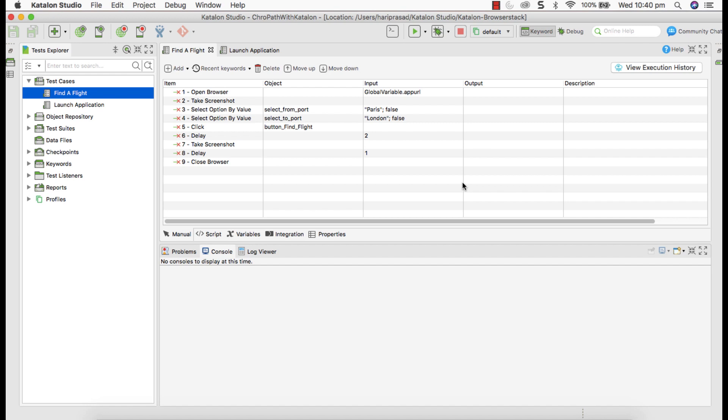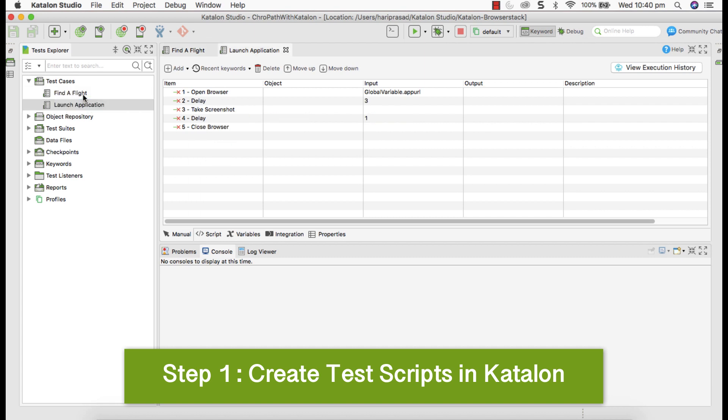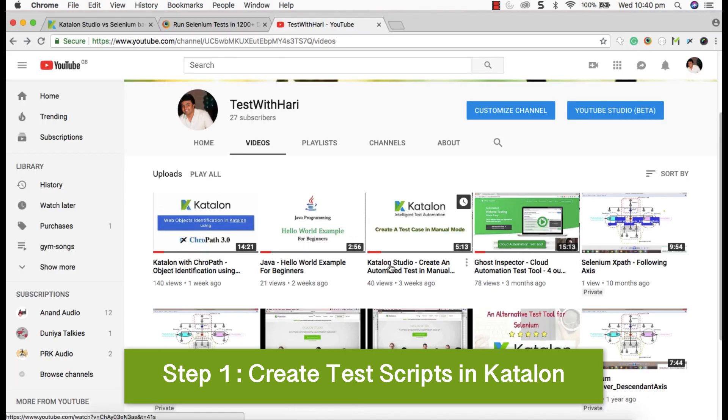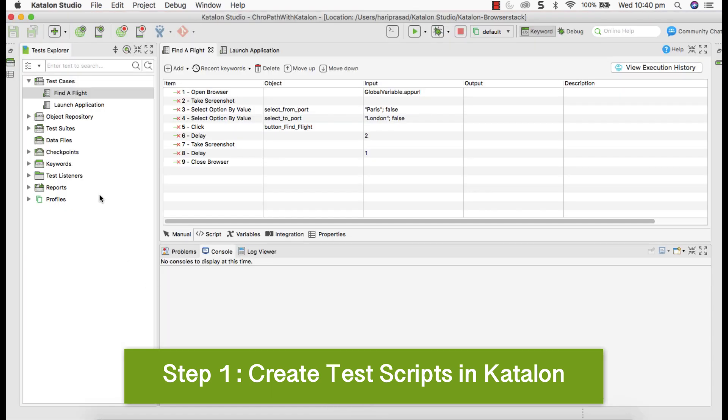Step one create the scripts in Katalon Studio. In my video, I have already created two scripts in Katalon Studio, find a flight and launch application for demonstration. If you don't know how to create, you can go to my YouTube channel and find out Katalon Studio create an automated test in manual mode. So that will explain you how to create test in Katalon Studio. Assuming that you already know how to create scripts in Katalon, we can move on to step two.